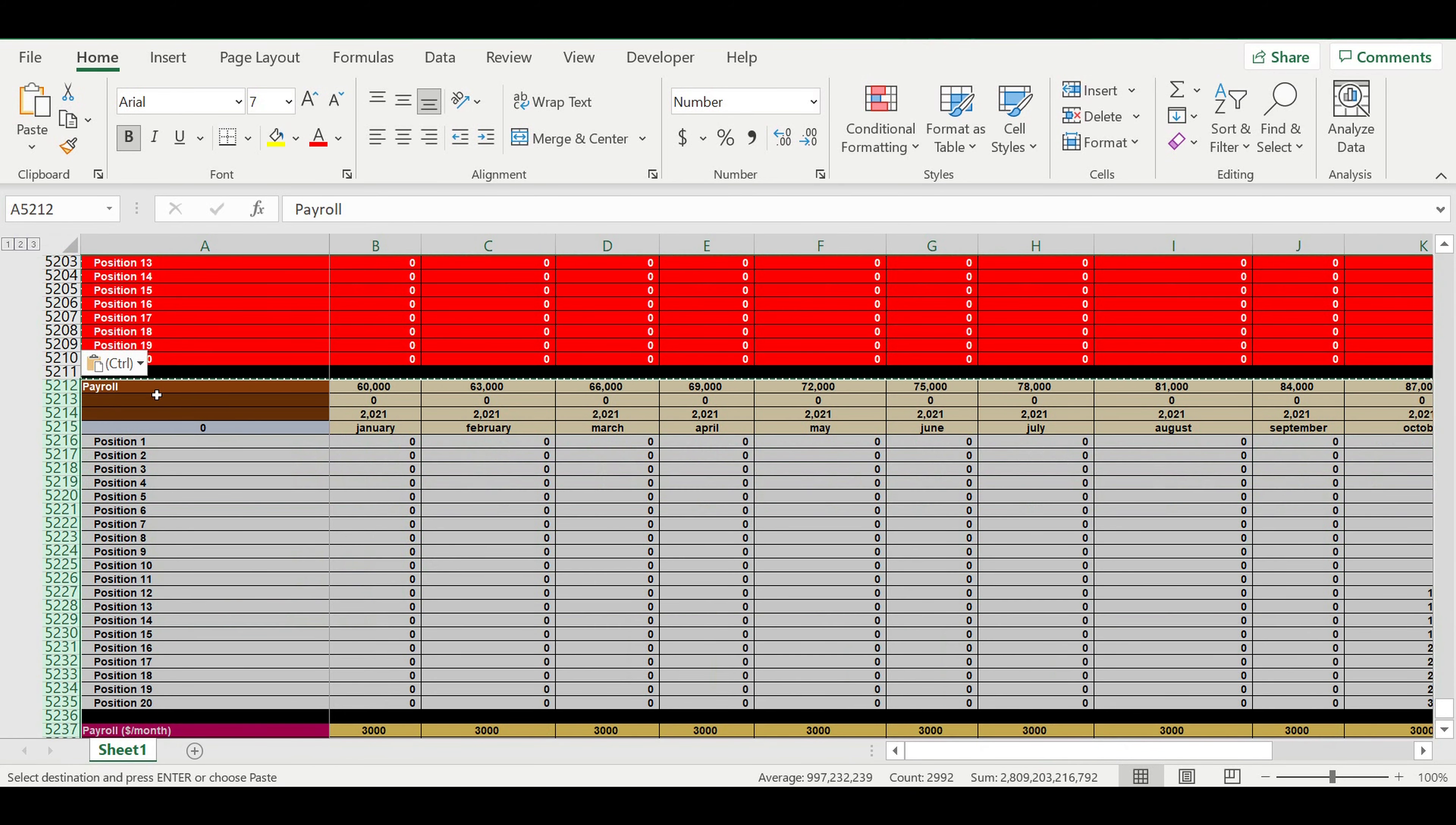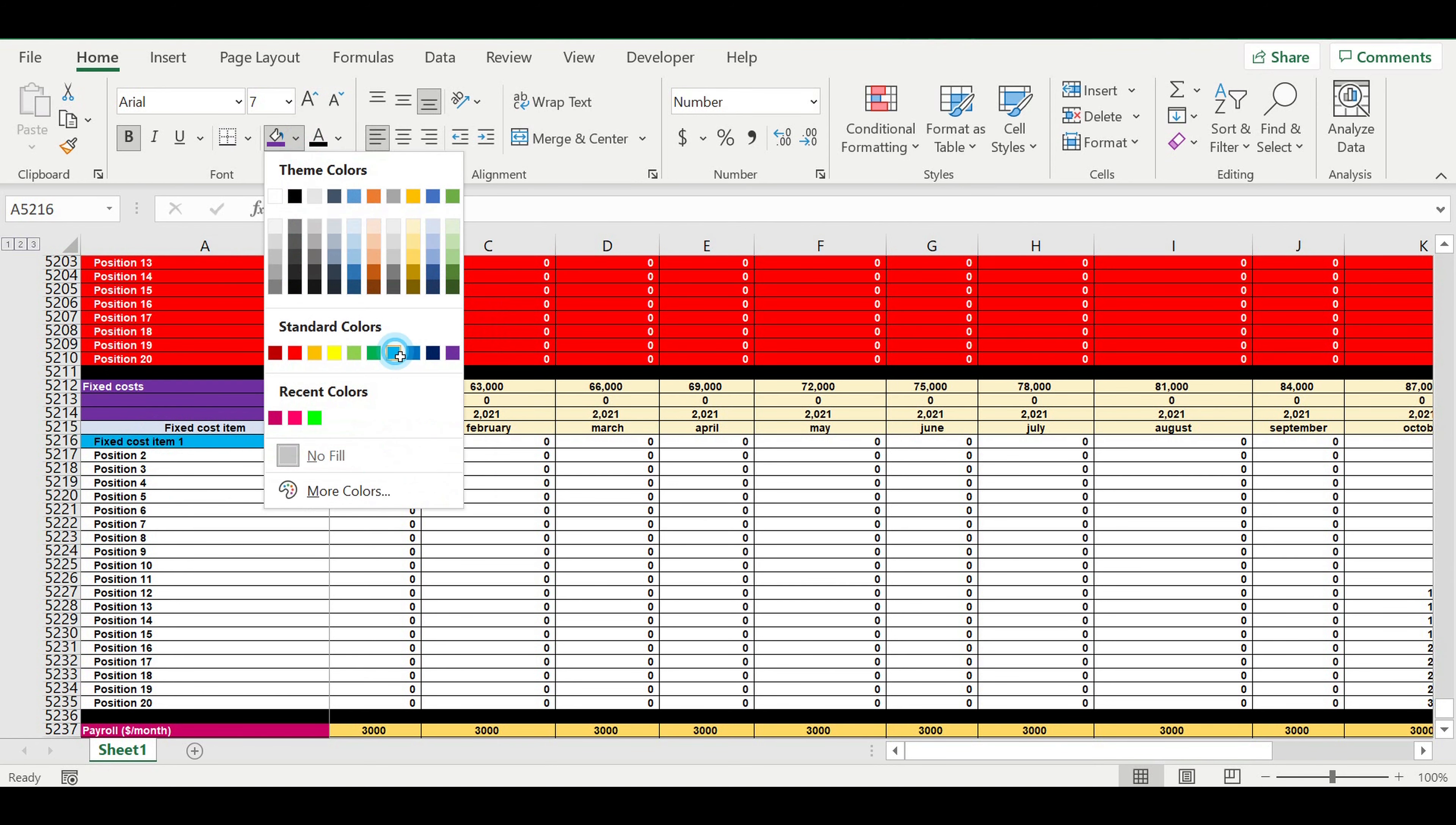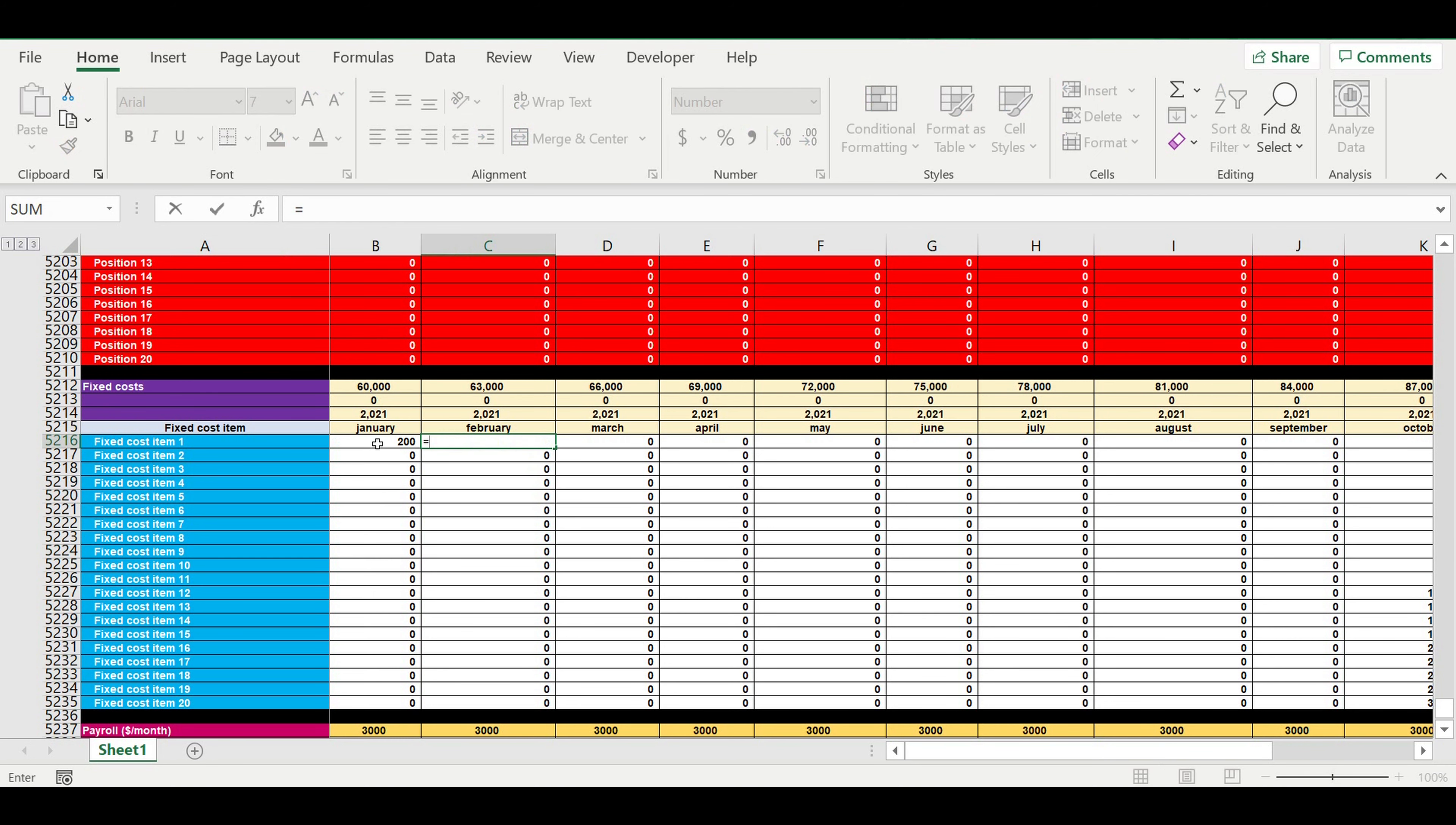Fixed costs. So this will be the input. We here we had formulas, but now this area becomes the input area.